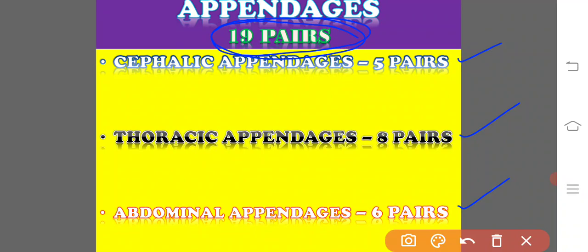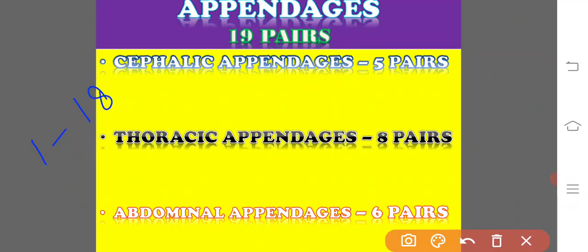The 19 segments bear 19 pairs of appendages. The appendages are built on a simple biramous plan — that is, each appendage consists of a common structure bearing two rami or branches. Except for the first pair, the remaining 18 pairs are biramous structures.